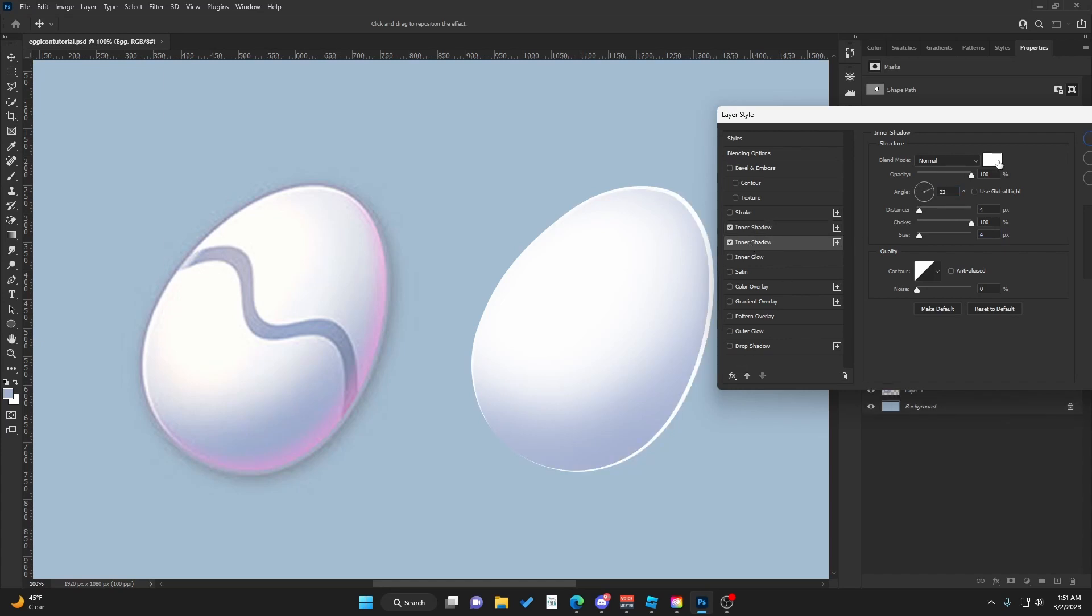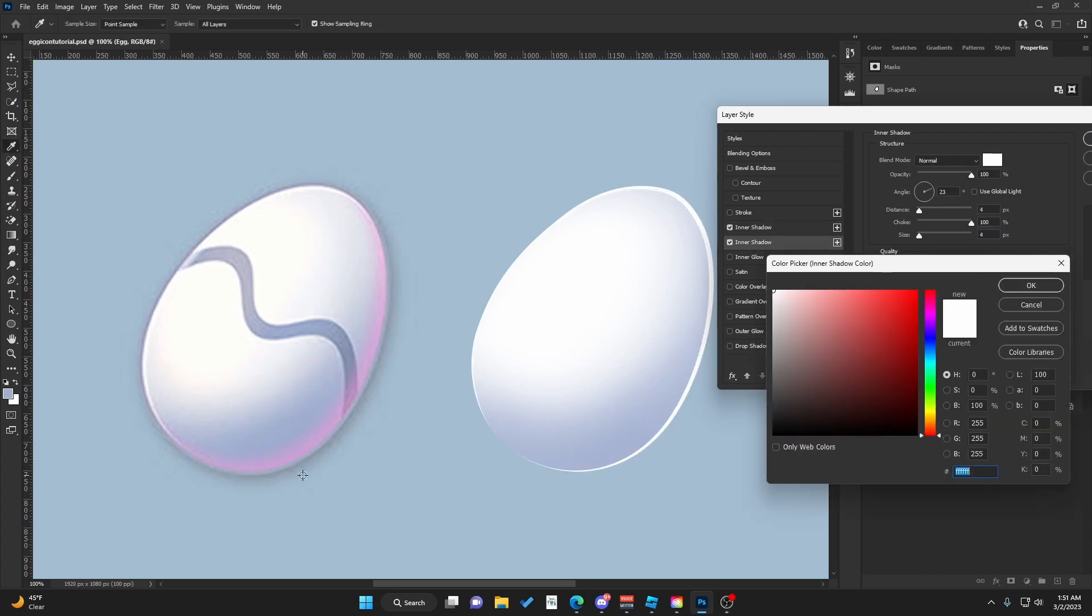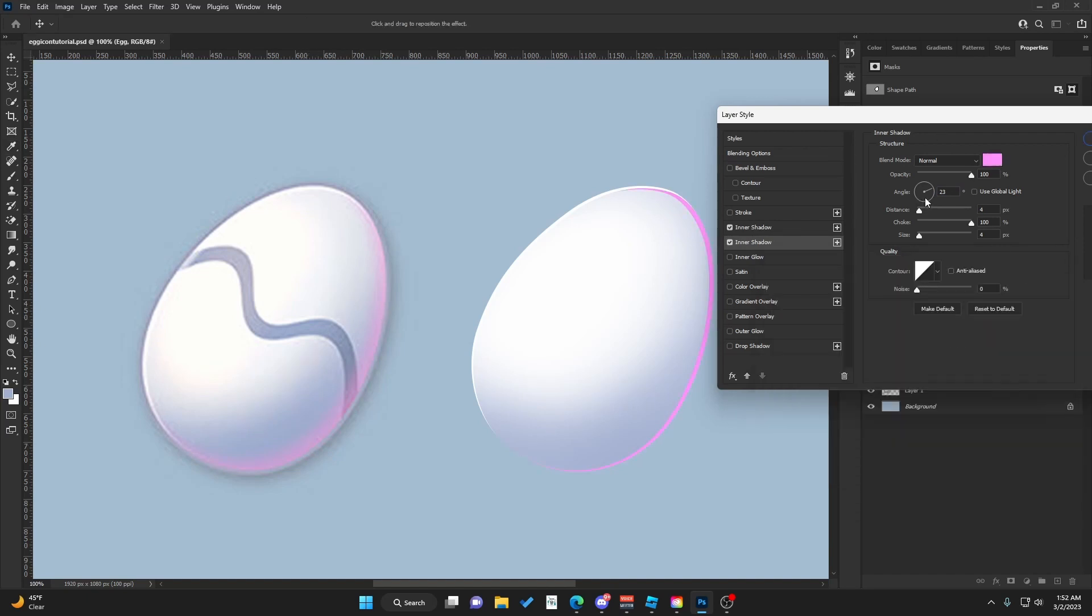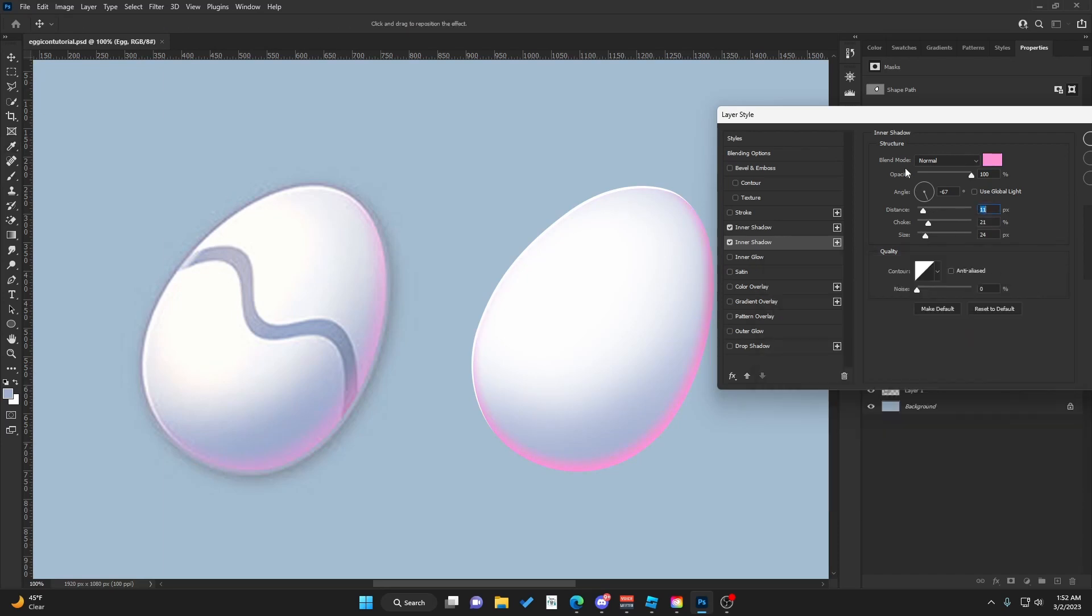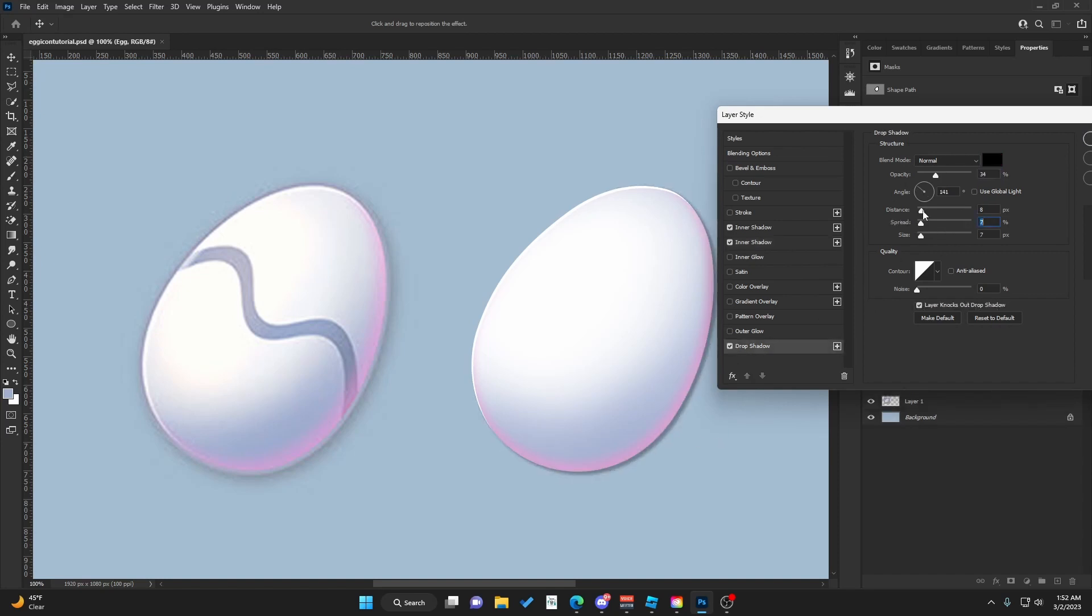Now we're going to add a second Inner Shadow. With this one, we're going to use a pink color. Change the angle, decrease the choke, increase the size. This has to be a bit more red. Decrease the opacity. Next, we're going to add a Drop Shadow. Adjust the angle, something like this.